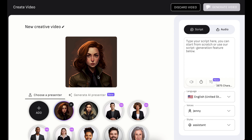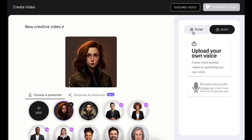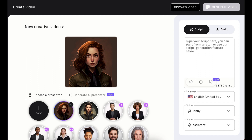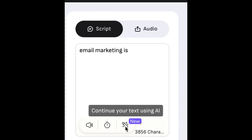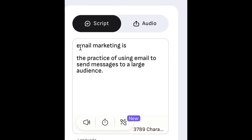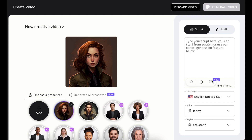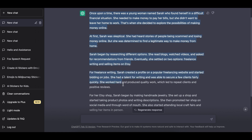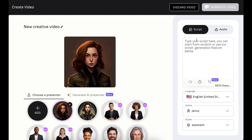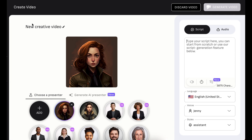We're ready to turn our image into a video. You have to upload the image, which we've done, and then add the text which is the script we created on ChatGPT. You can also do your own voiceover if you want. If you don't have a script ready, D-ID can help you generate one — for example, I type 'email marketing is' and it generates: email marketing is a practice of using email to send messages to a large audience. But in our case we already have the script, so we're gonna go and copy it.